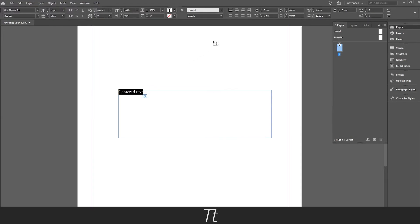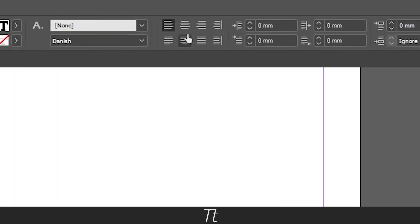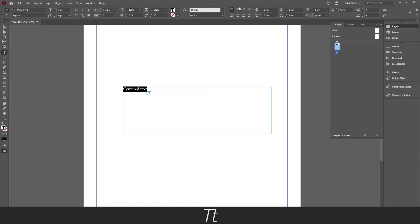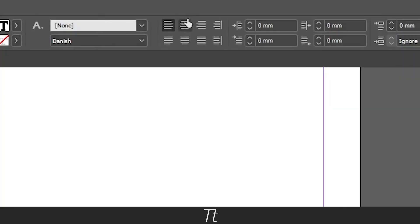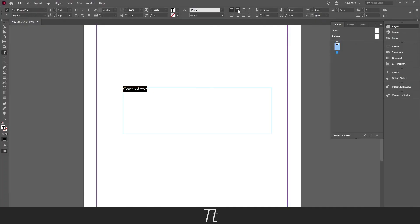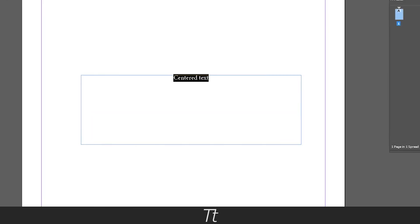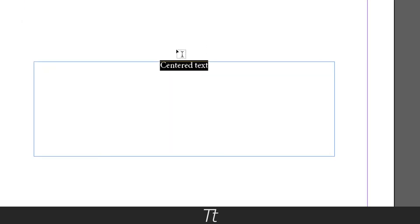Now go up in the top bar in this area. Here you can choose how you want your text aligned. We want our text to align to the center so choose the middle one here. And the text is now centered.